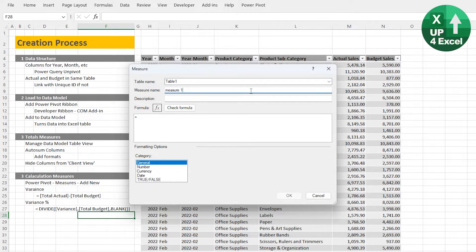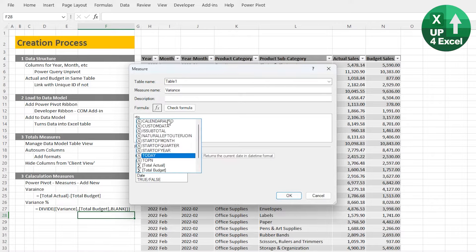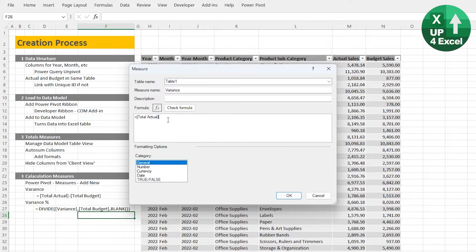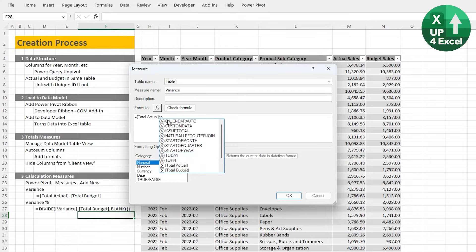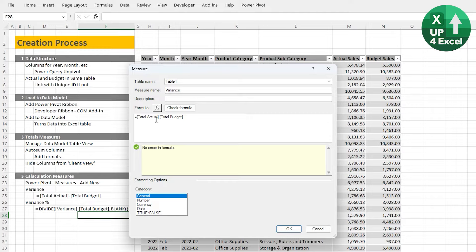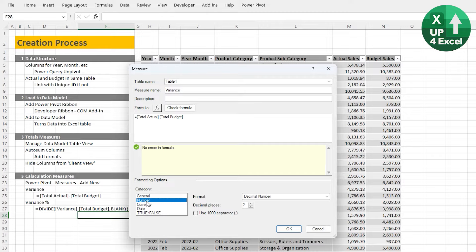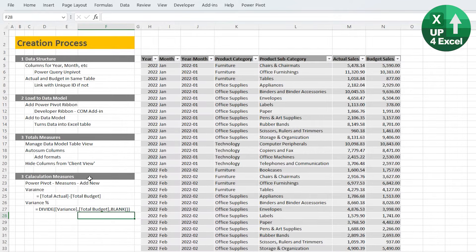To create a measure, click on the Power Pivot ribbon, Measures, New Measure. The first question is which table to put it in — we've only got one so that's simple. The measure name we'll call 'Variance.' This is where the beauty of Power Pivot kicks in — you can use measures previously created within calculations, so they build upon one another. Variance is just Total Actual minus Total Budget. As we start typing, they appear in the list and you can hit Tab to pick them. We can give it a number format with no decimal places and a thousand separator.